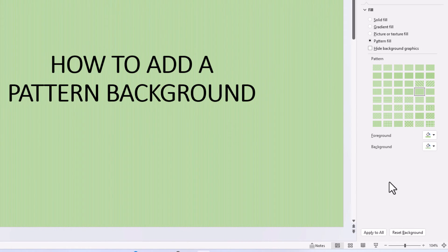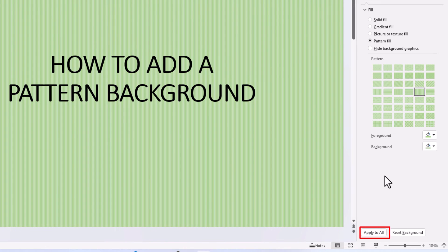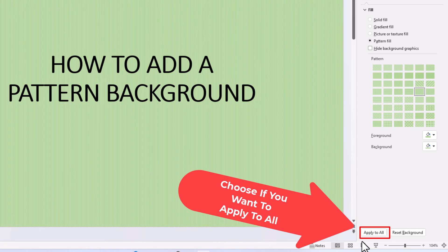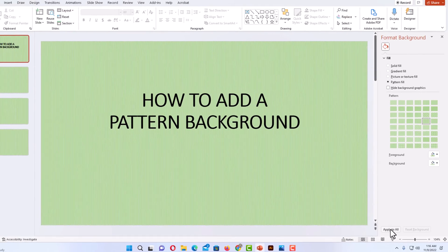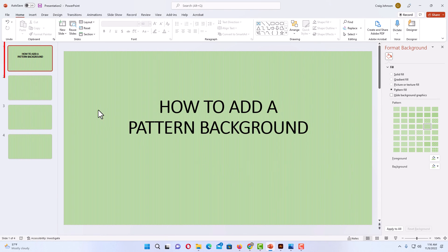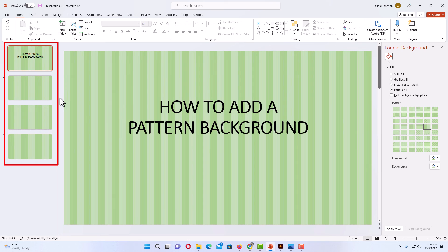The next step is to determine whether you want the pattern applied only to the slide you have selected, or if you want to apply it to all of your slides. I'm going to apply it to all of my slides, so I'm going to go down to the bottom where it says Apply to All and click on that. Now on the left, you can see it has applied that pattern to all of my slides.